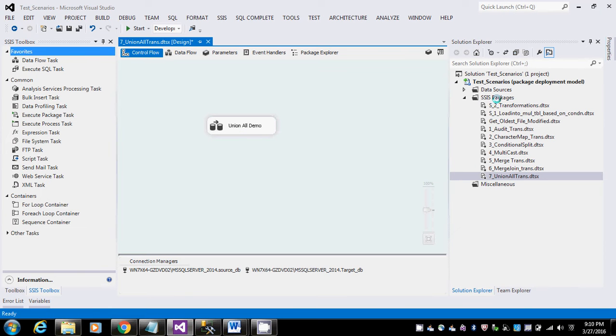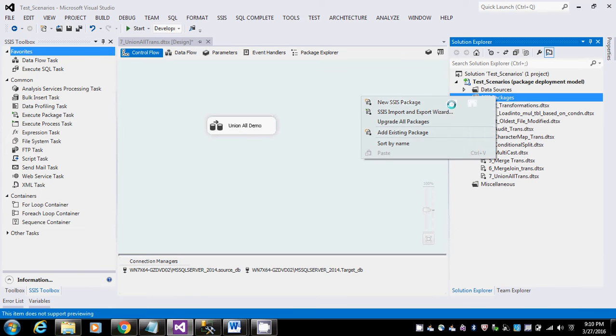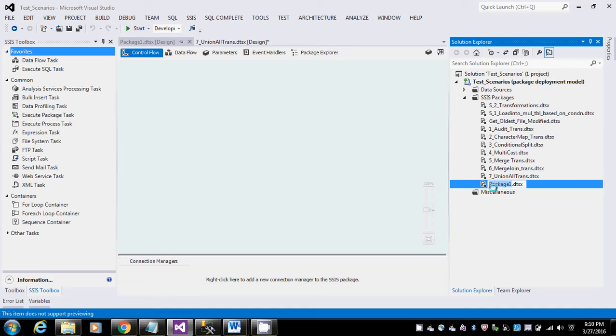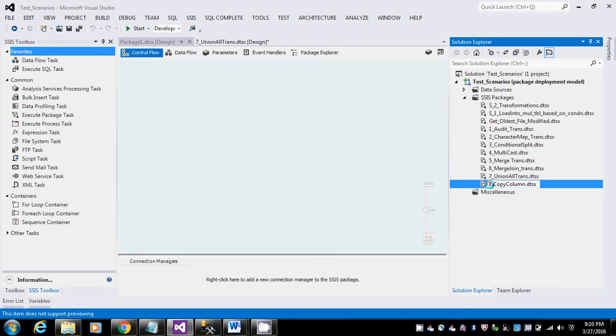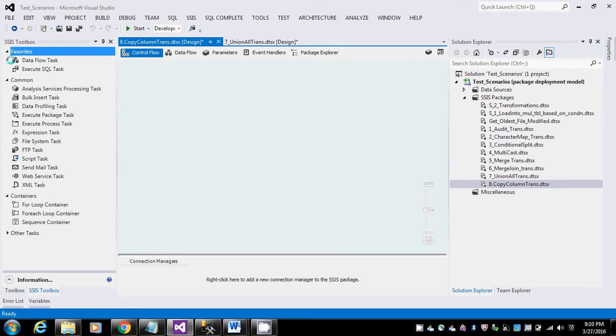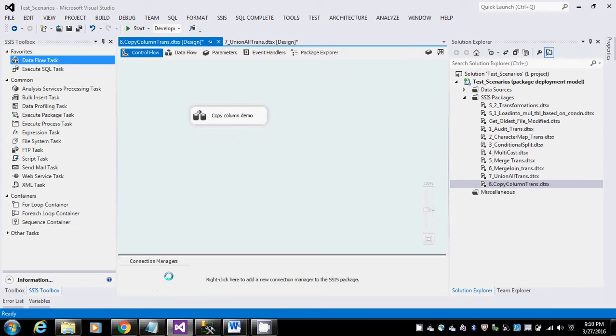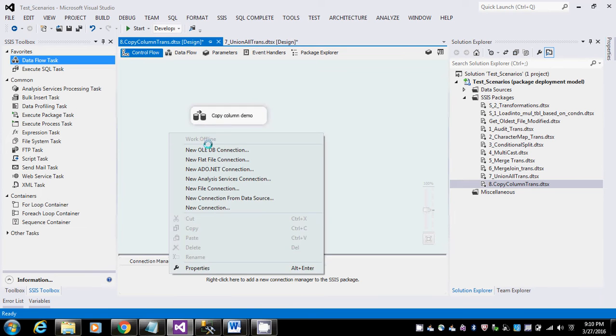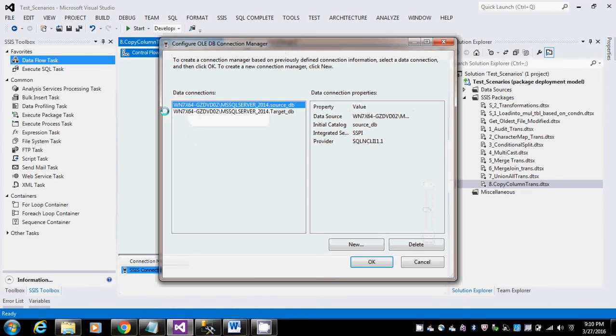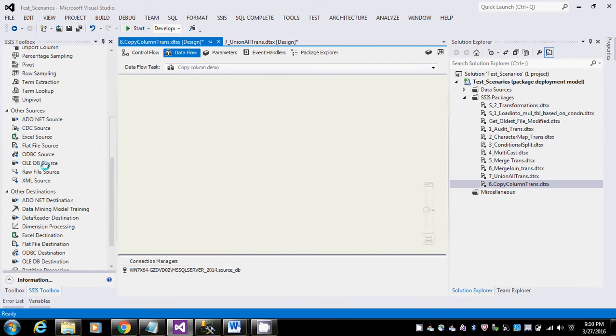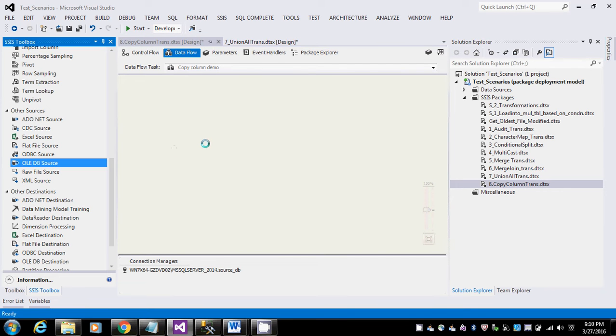Let me create a new package for this also. Drag and drop the data flow task here, give it some meaningful name, and get the OLE DB source. Drag and drop the OLE DB source here.